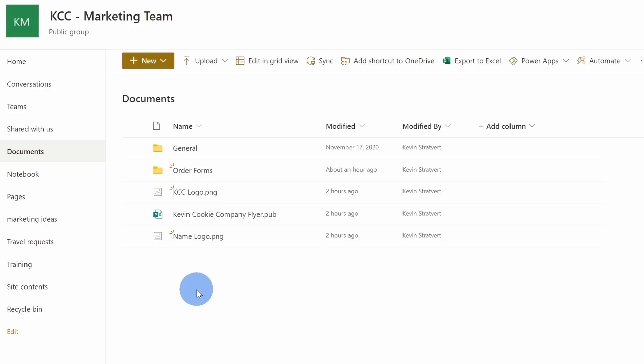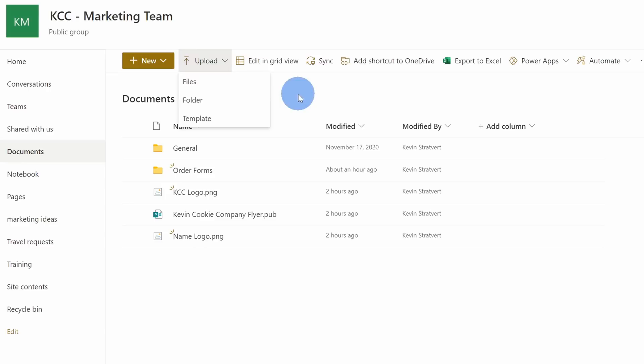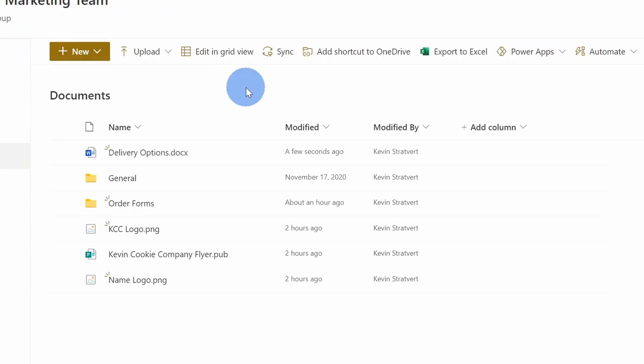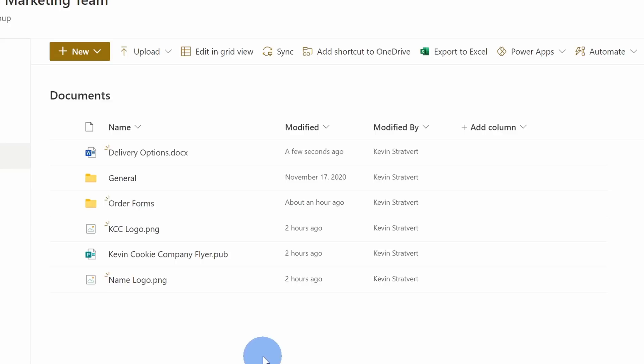Alternatively, maybe I've already created content on my local PC. I can also upload that directly into my document library for others to access. Right up here I can click on 'upload' and I could upload a file, a folder, or even a template. I could also drag and drop content. I'll move my browser window over a little bit — here's a Word document that I want to place into my document library. I'll click on this and drag and drop it into SharePoint. The file now shows up in my document library. This is just standard cloud storage — I could place any types of files within my document library.